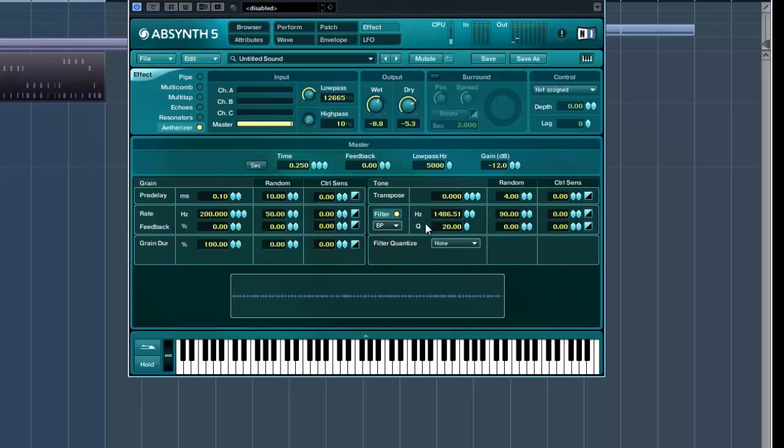I would maybe modulate that, maybe with the modulation wheel on your keyboard, something like that. So, again, yeah, just experiment. Anyway, it's a lovely, nice organ, and that's your sound there.